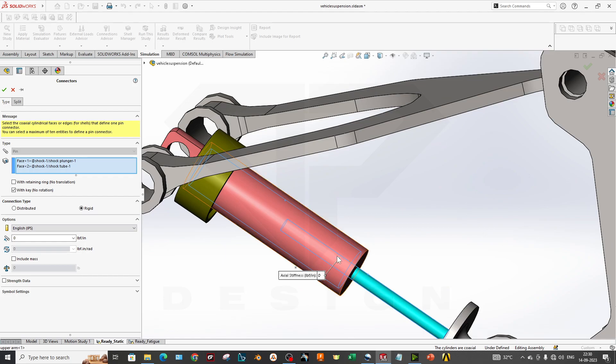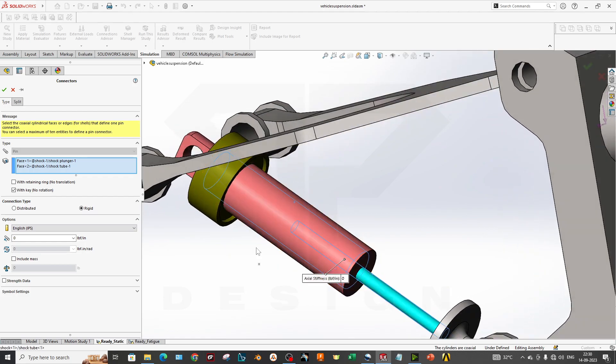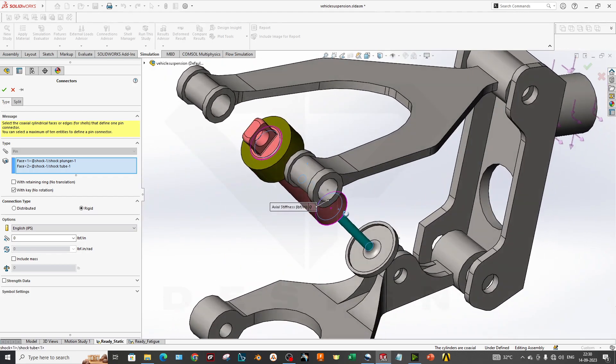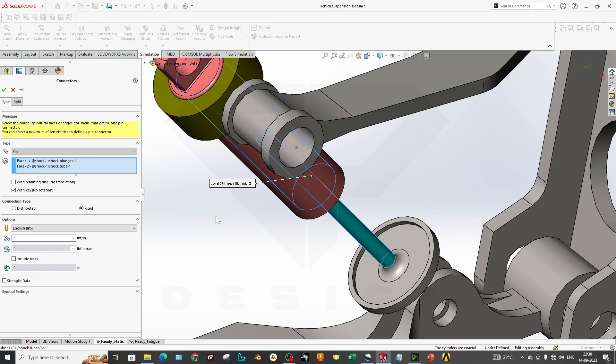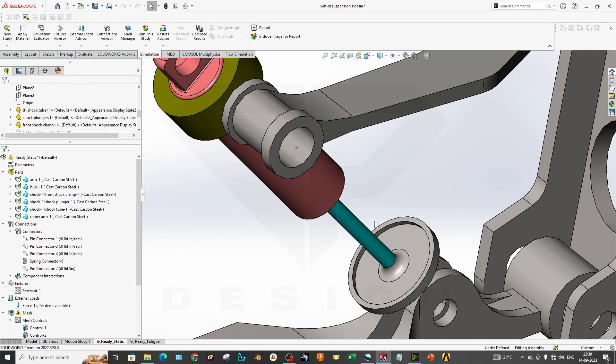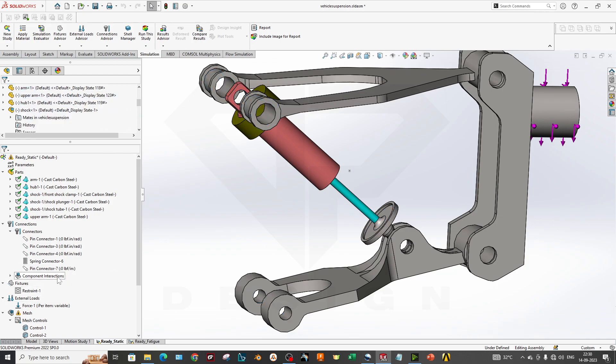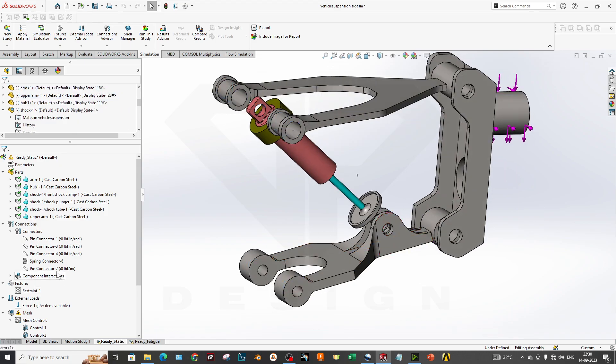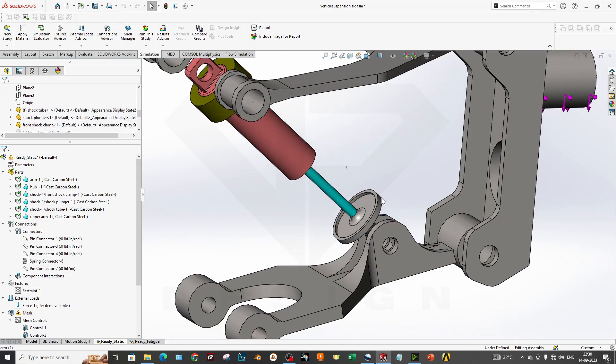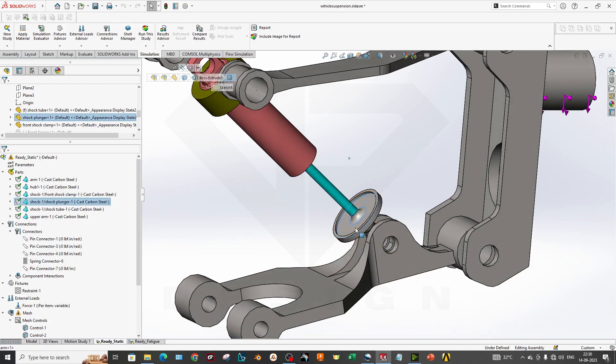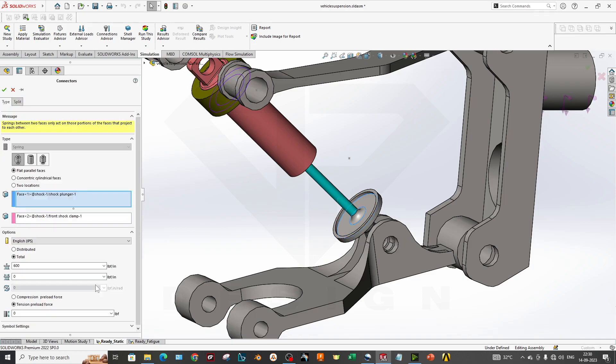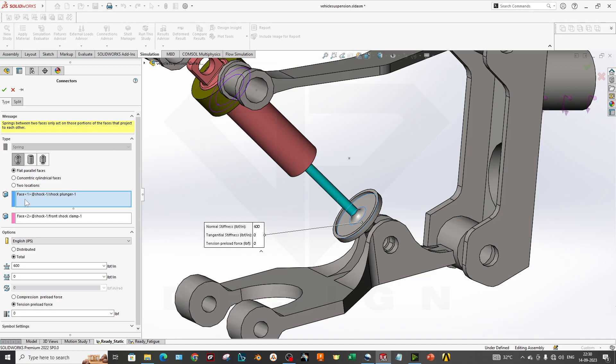Now it's a main factor we are adding in the simulation to get accurate results: our spring. You can also add the damping coefficient in the damper type of connection. What we have done: we selected the spring on two faces—this face and this face. Between two faces we added one spring.